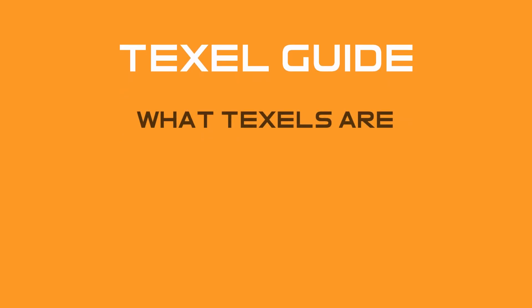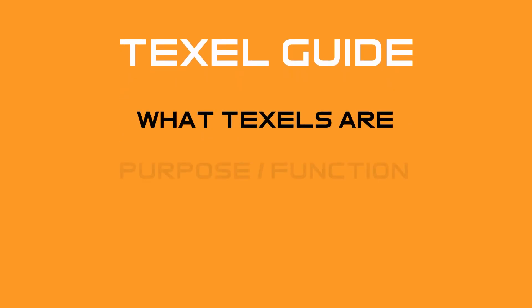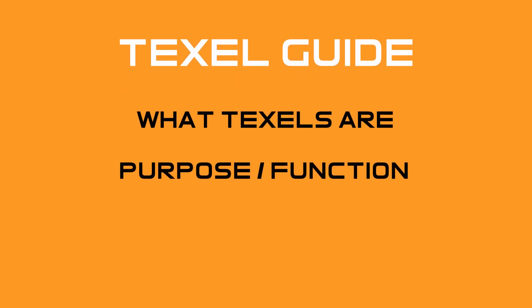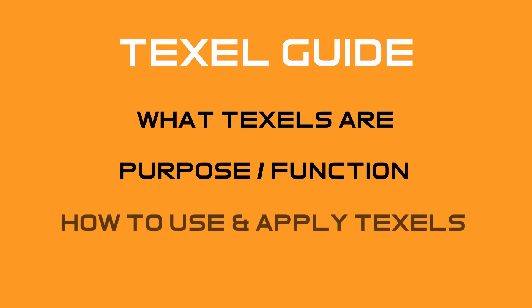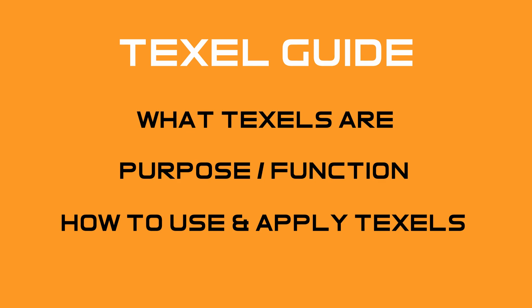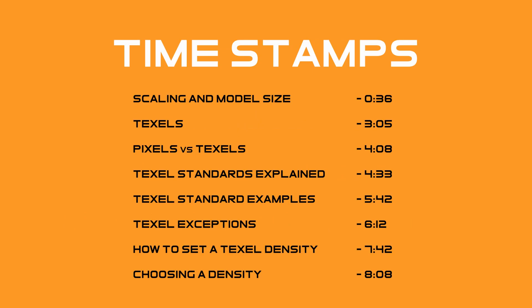This guide will be explaining what Texels are, their functions and how to use them, but before that I'm going to talk about scaling and model size as these are important when working with Texels and play a key role in how textures are projected onto a model. I will include some timestamps in the description if you want to skip ahead at any point.